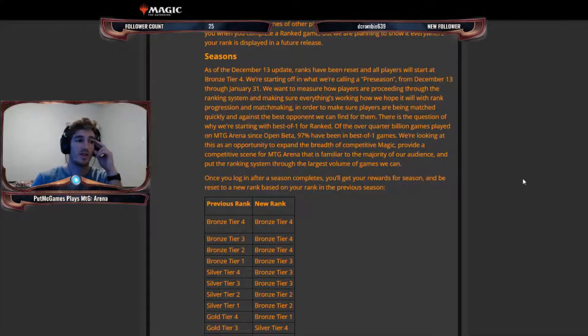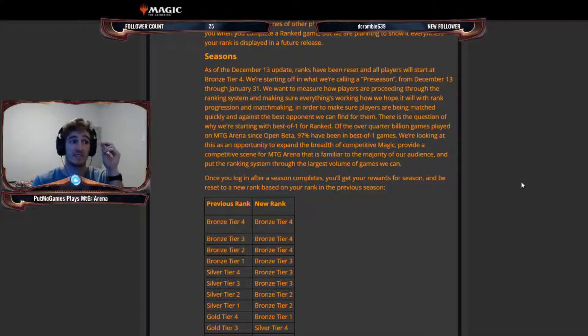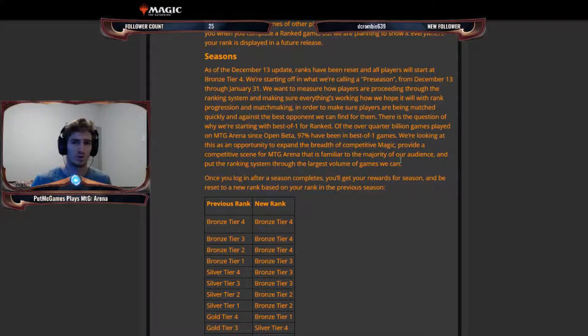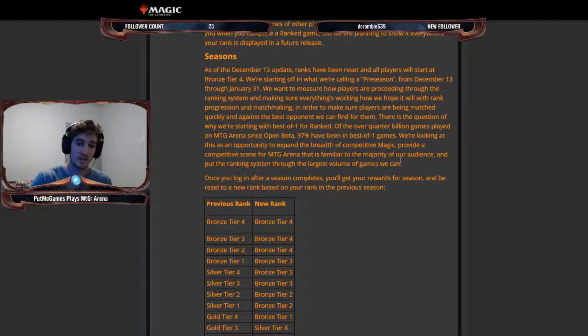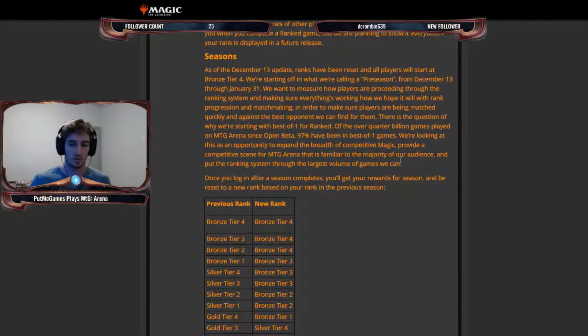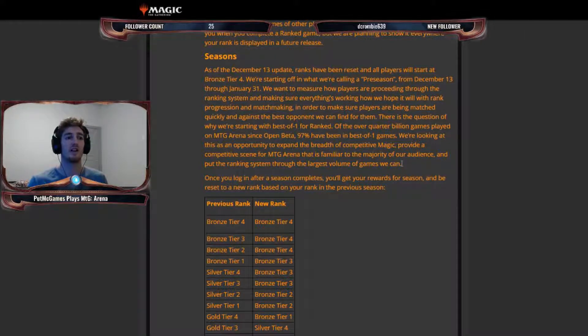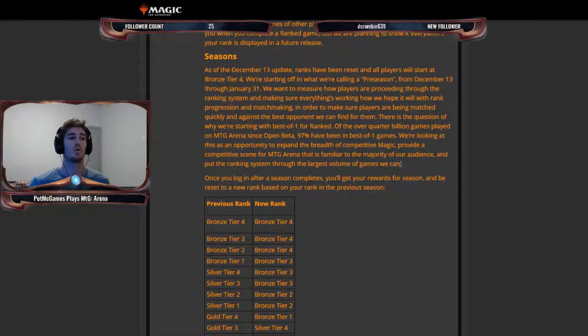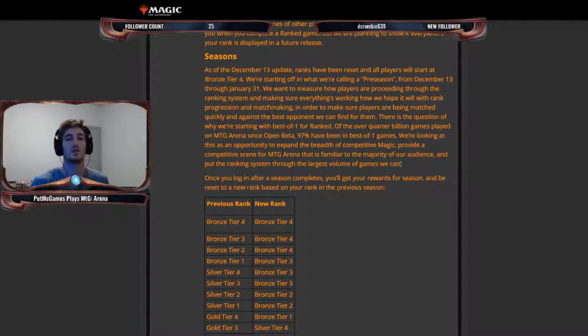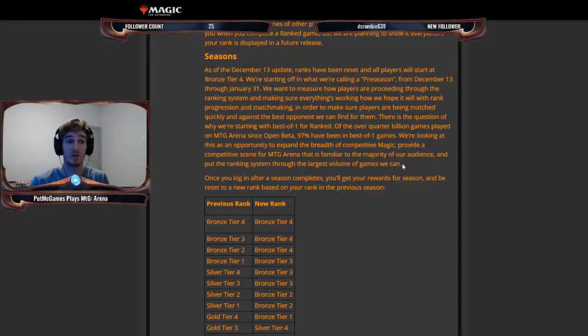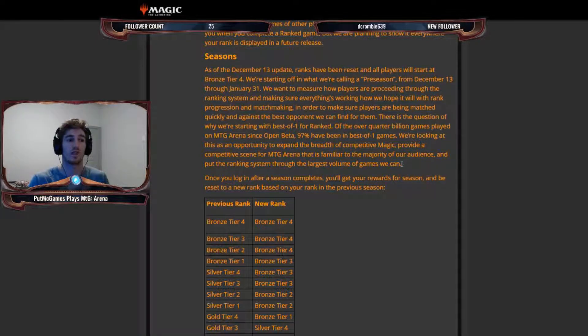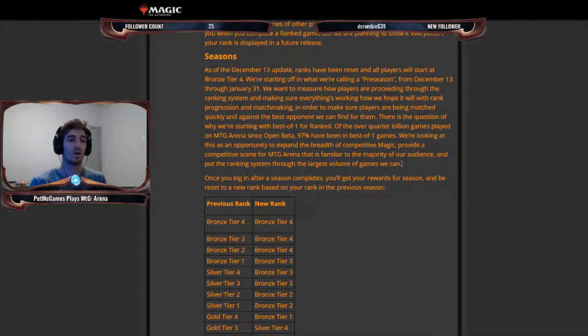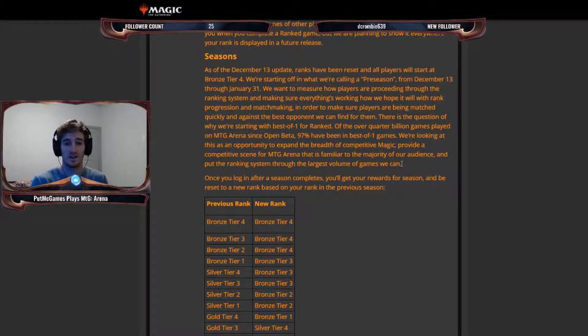Now, I will say that probably part of the reason that 97% of games have been in best of one is because in the events, like in the draft events and sealed events and things like that, it costs a lot more to enter into a competitive event where you're playing best of threes. And the rewards are not as good for those like relative to what you're paying to get in. And so I feel like they haven't incentivized the competitive part or like the best of three games very well.